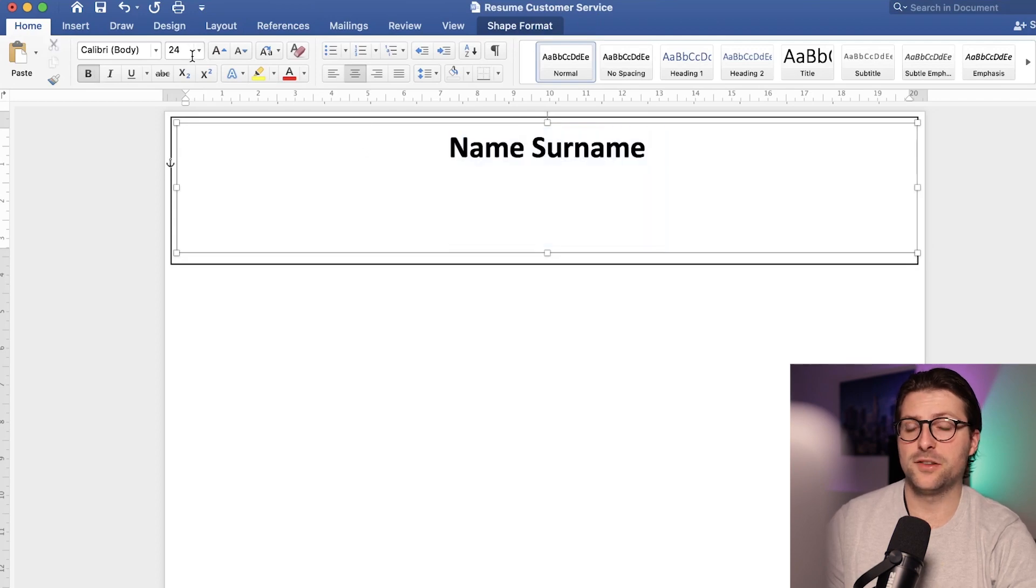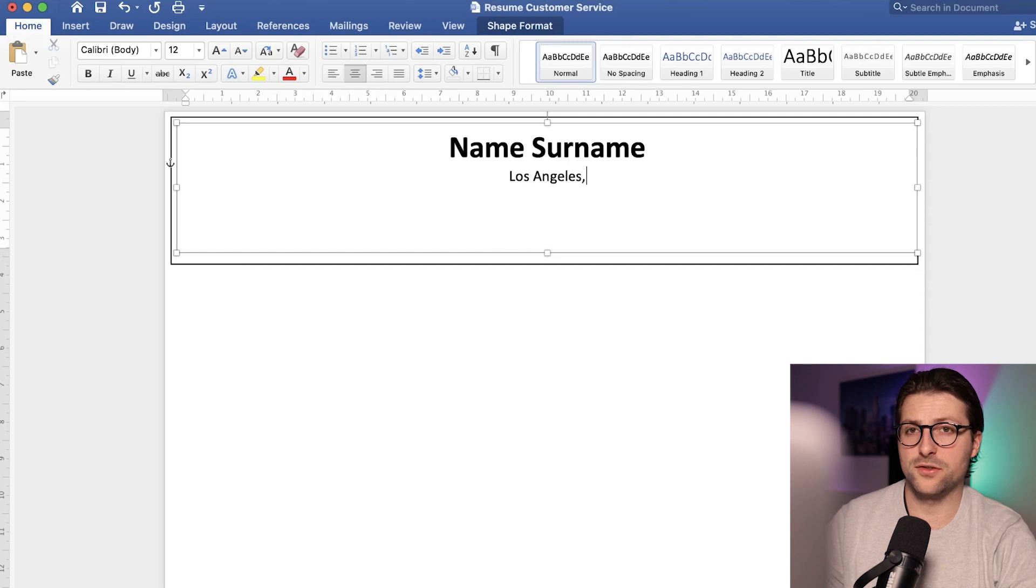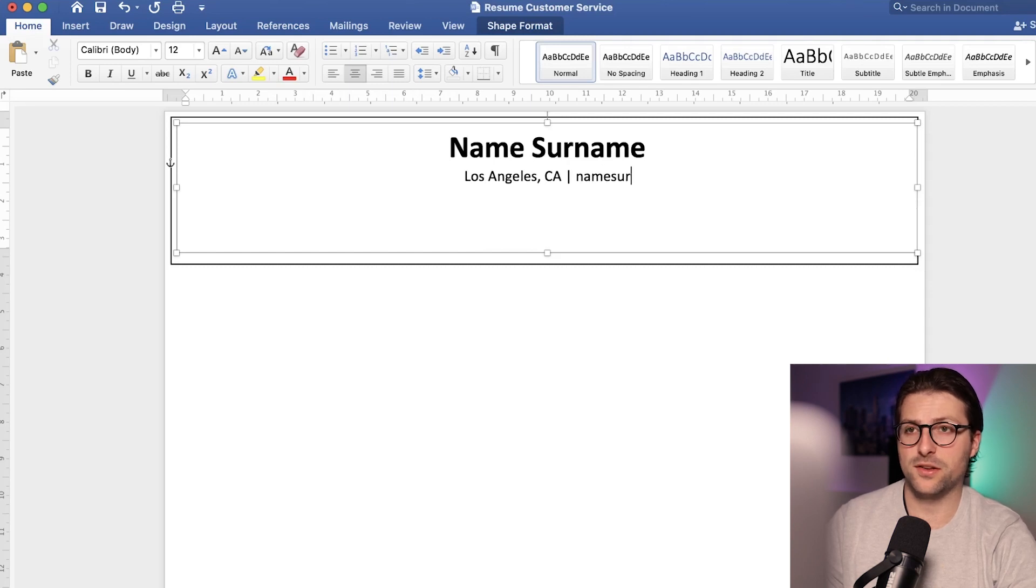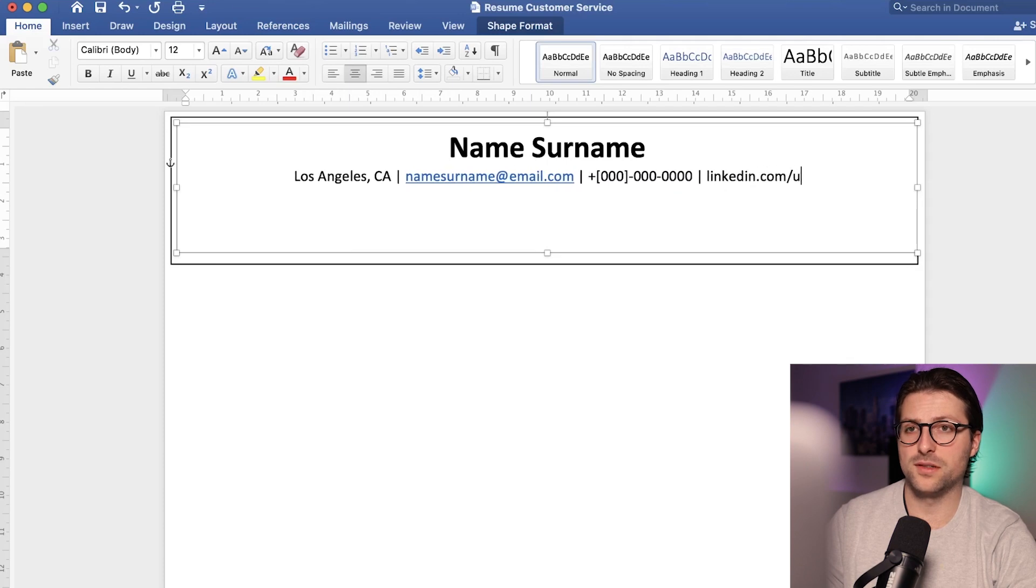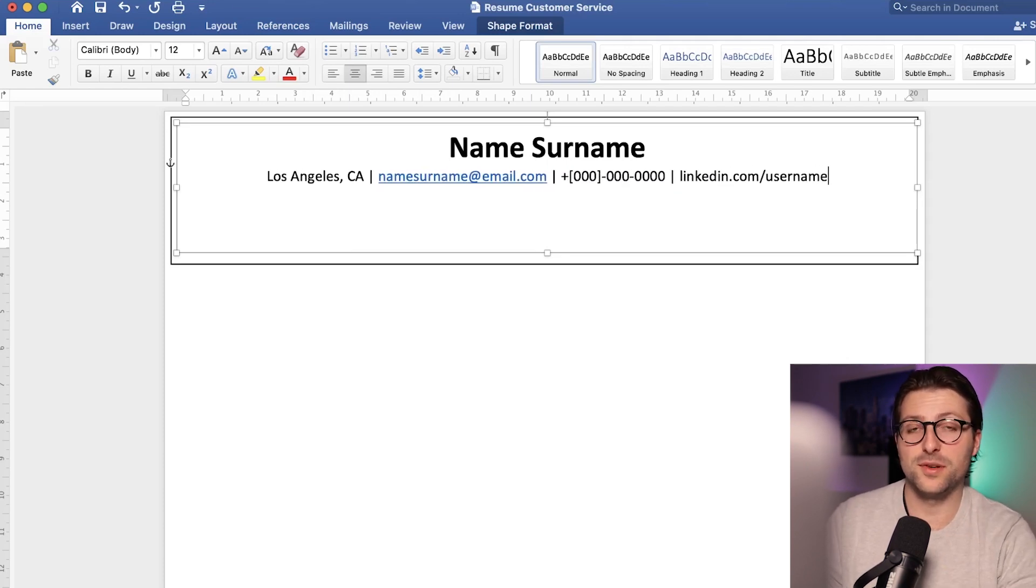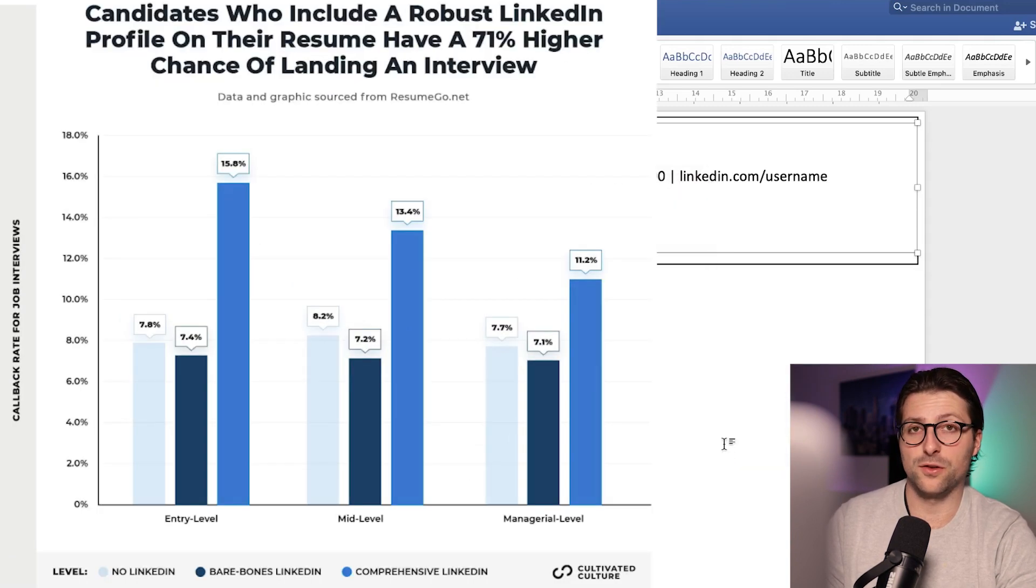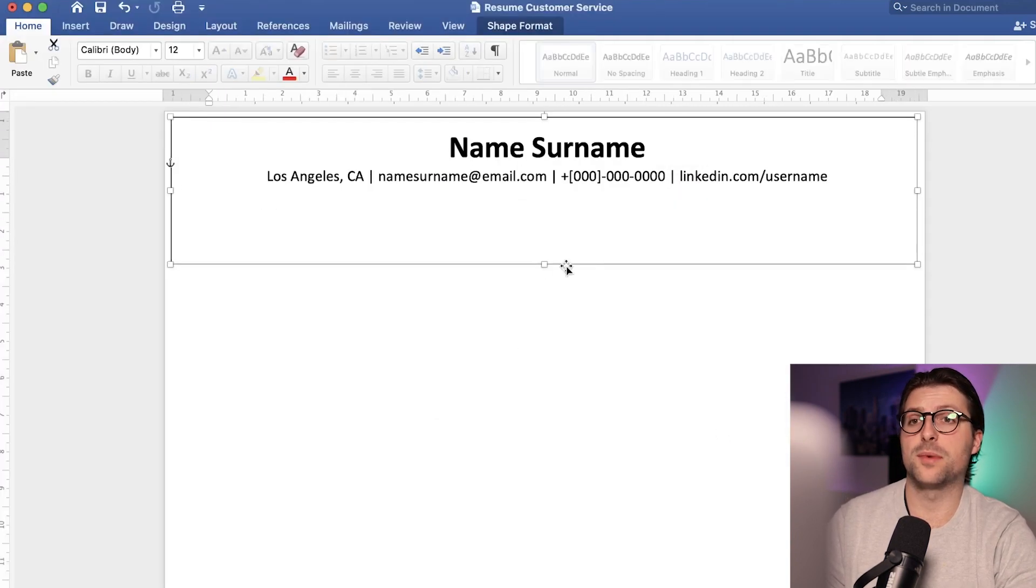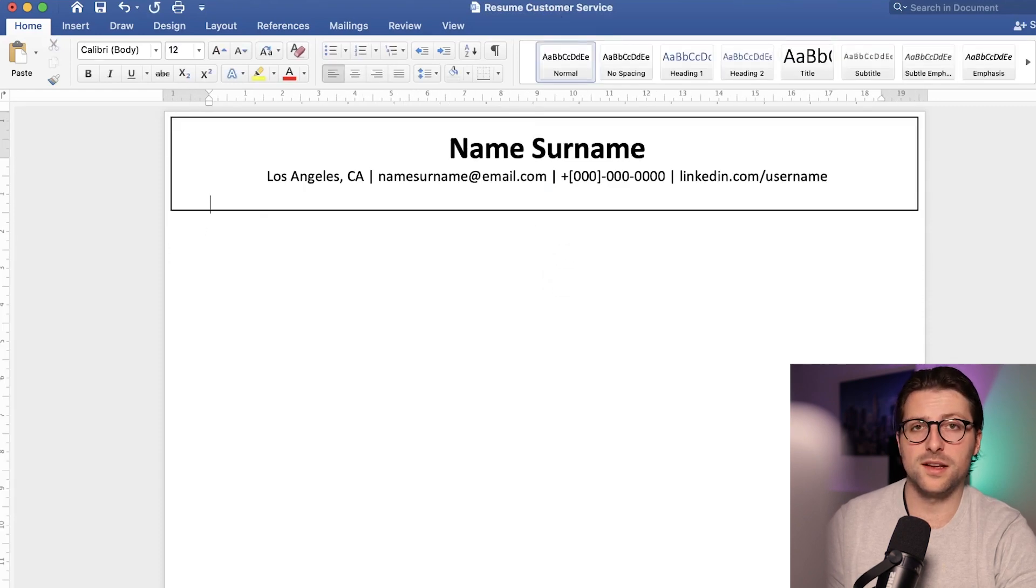After that we need to include some contact information. Start with the physical address, email address, phone number, and LinkedIn profile. Don't underestimate the advantages of putting a link to a comprehensive LinkedIn profile. Research shows that it can increase your chances by 71% for landing an interview.